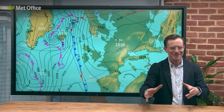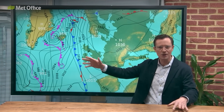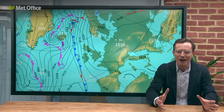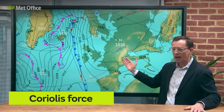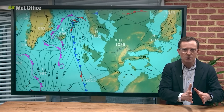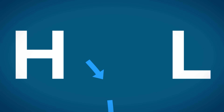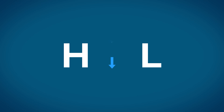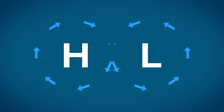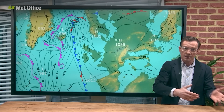Air doesn't simply flow directly from high pressure to low pressure. We know that the Earth does rotate, and this introduces an apparent force known as the Coriolis force. As the air starts to move from high pressure to low pressure, the Coriolis force deflects the direction of the winds to the right in the Northern Hemisphere and to the left in the Southern Hemisphere. This means that in the Northern Hemisphere, air circulates around high pressure systems in a clockwise direction, and around low pressure systems in an anti-clockwise direction. This is the opposite in the Southern Hemisphere.